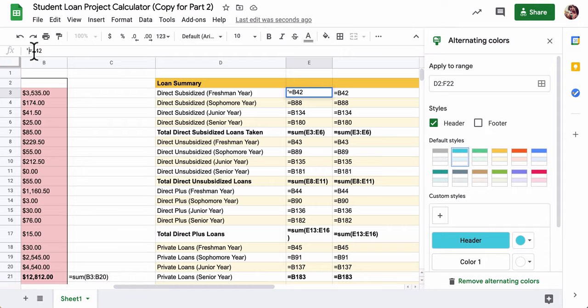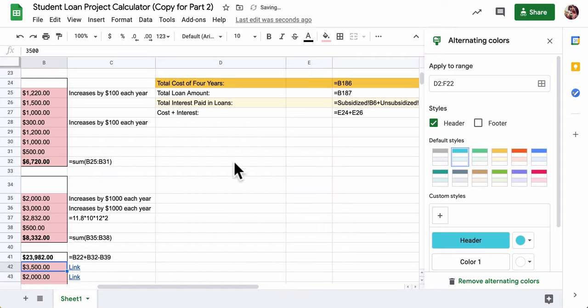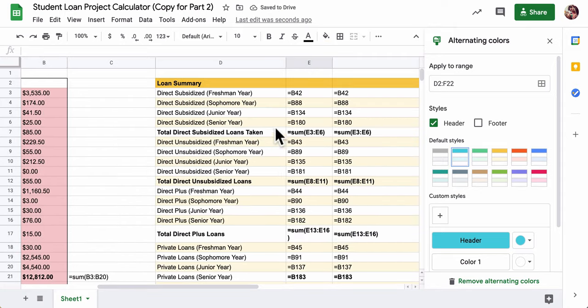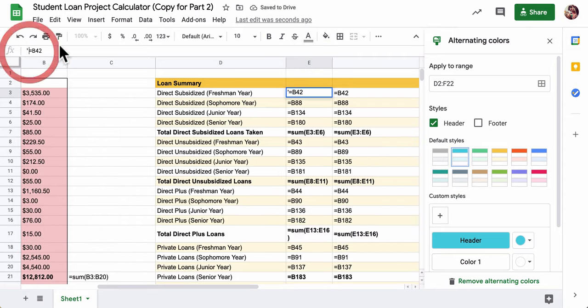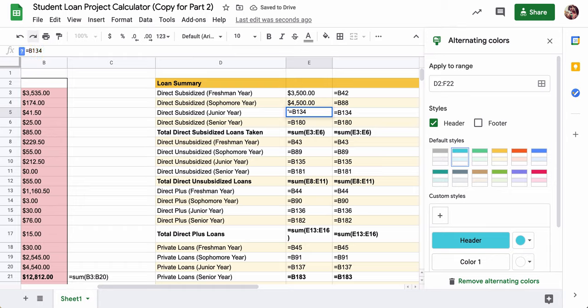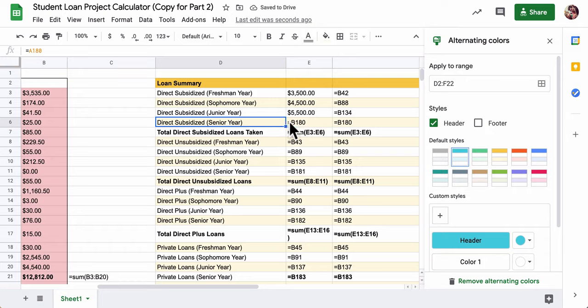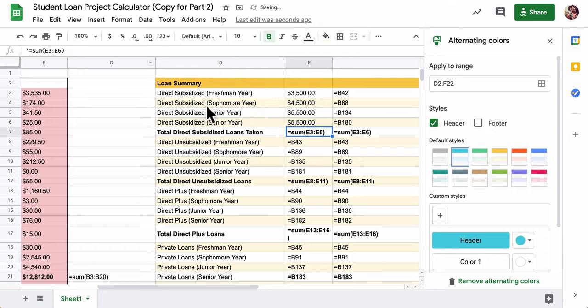Nothing's happening right now because I'm going to have to delete this quotation mark. Delete it and it will now match that number. I would just go through and delete these quotation marks as you go through. Think about what we're doing - we're taking the direct subsidized loans from each of the four years.